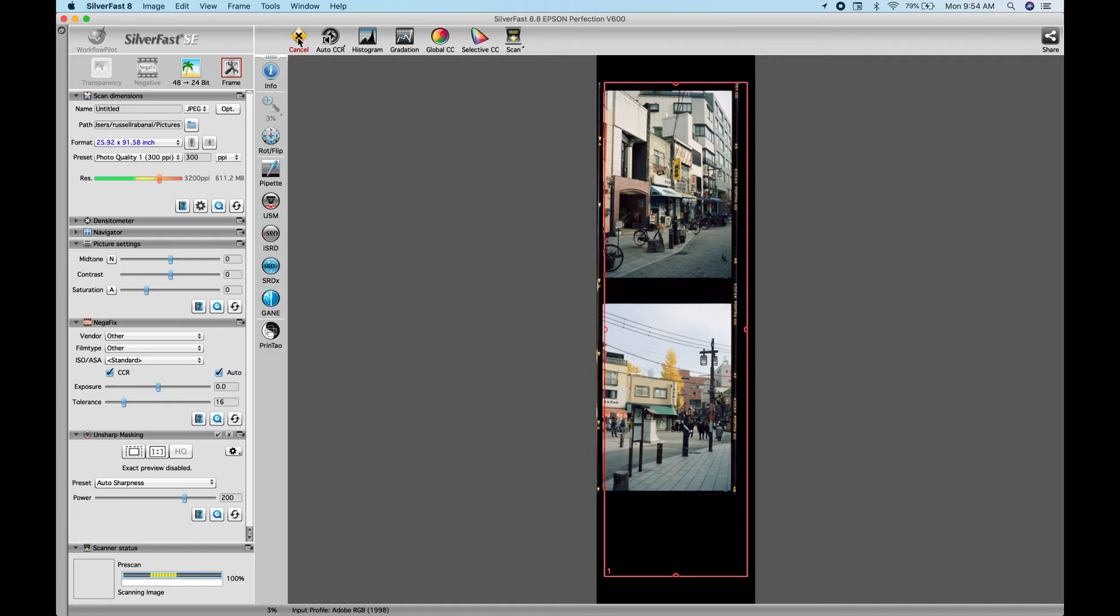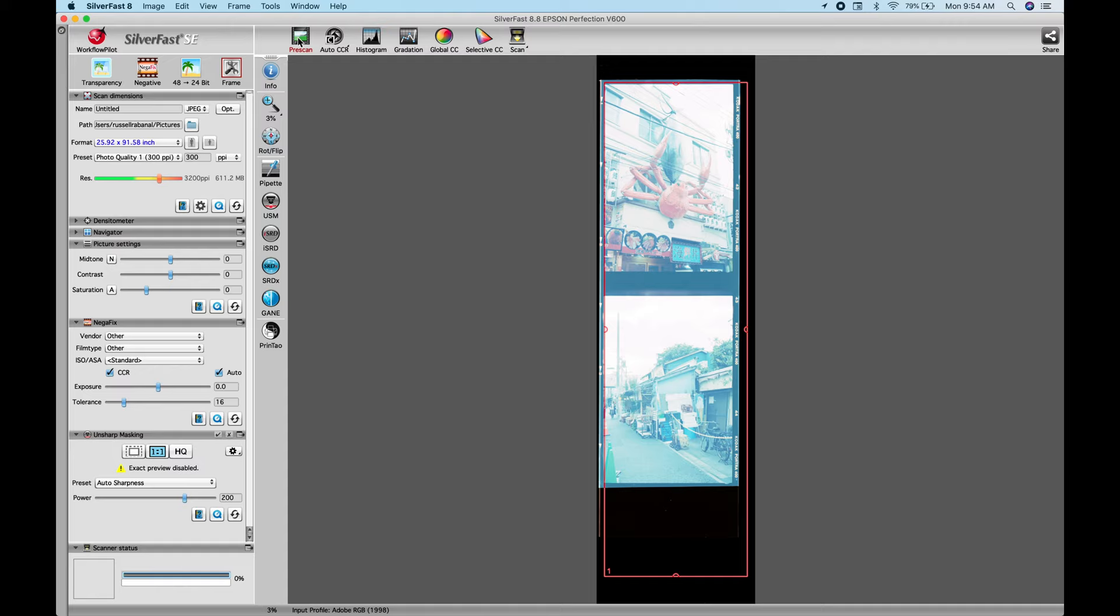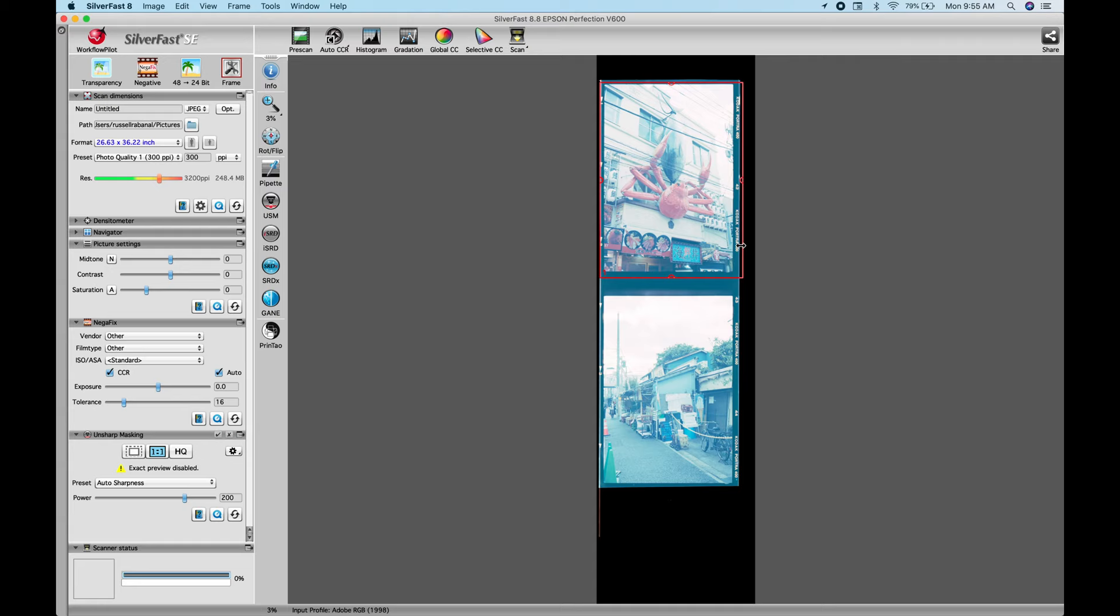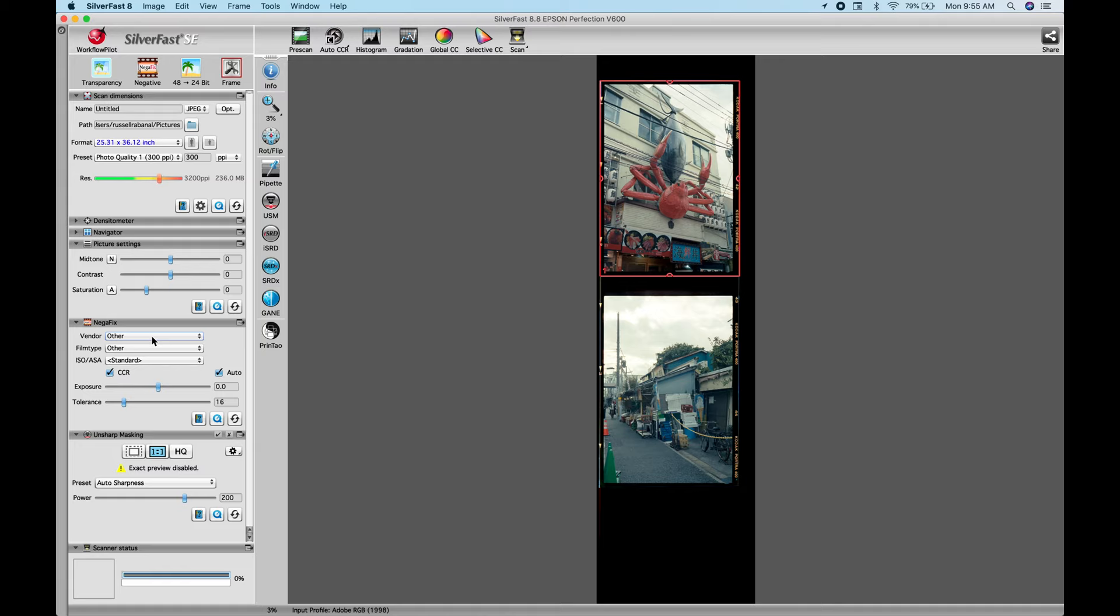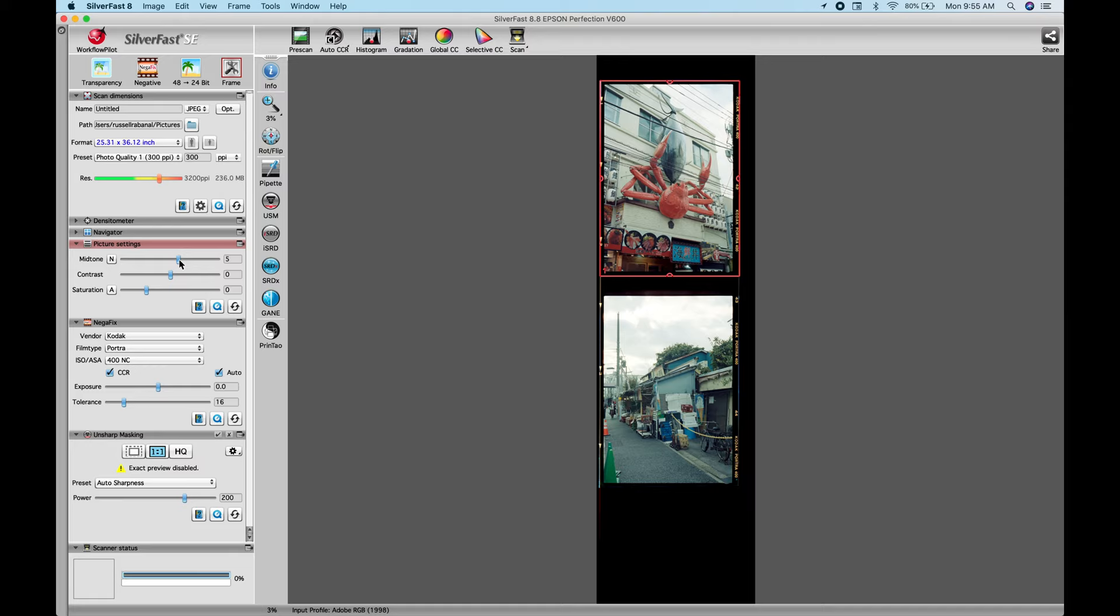So the first thing I'm going to do is answer the first question, which is what do the scans look like between ANR glass and the tray? For the first one here, I am going to scan this negative, the shot from Tokyo of a fish and crab on top of a restaurant. And over here, I am just going to adjust the Negafix and pick the right color grade for that, which is 400 NC natural color.